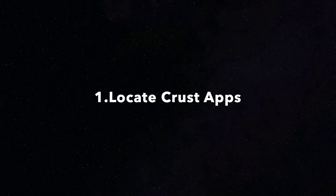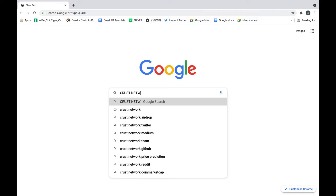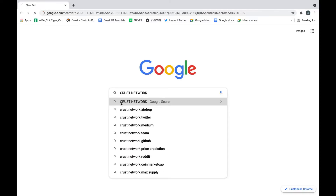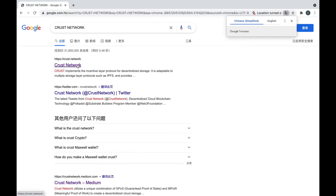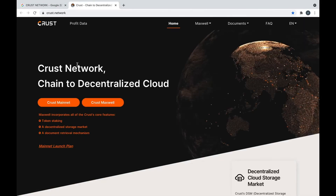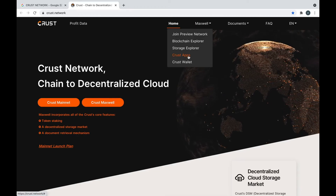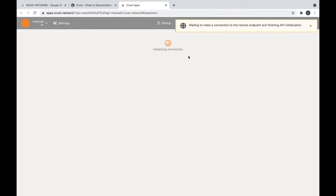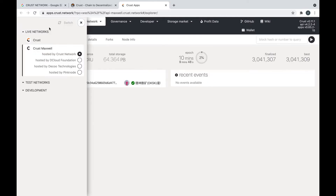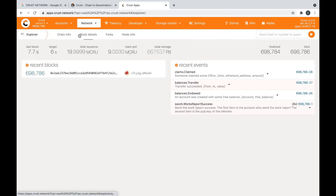Step 1: Locate CRUST apps. Search for CRUST network on the web and find the official website. Click Maxwell CRUST apps. If you are connected to the CRUST Maxwell apps, you need to switch to CRUST mainnet apps. The orange-themed apps are the CRUST mainnet apps.